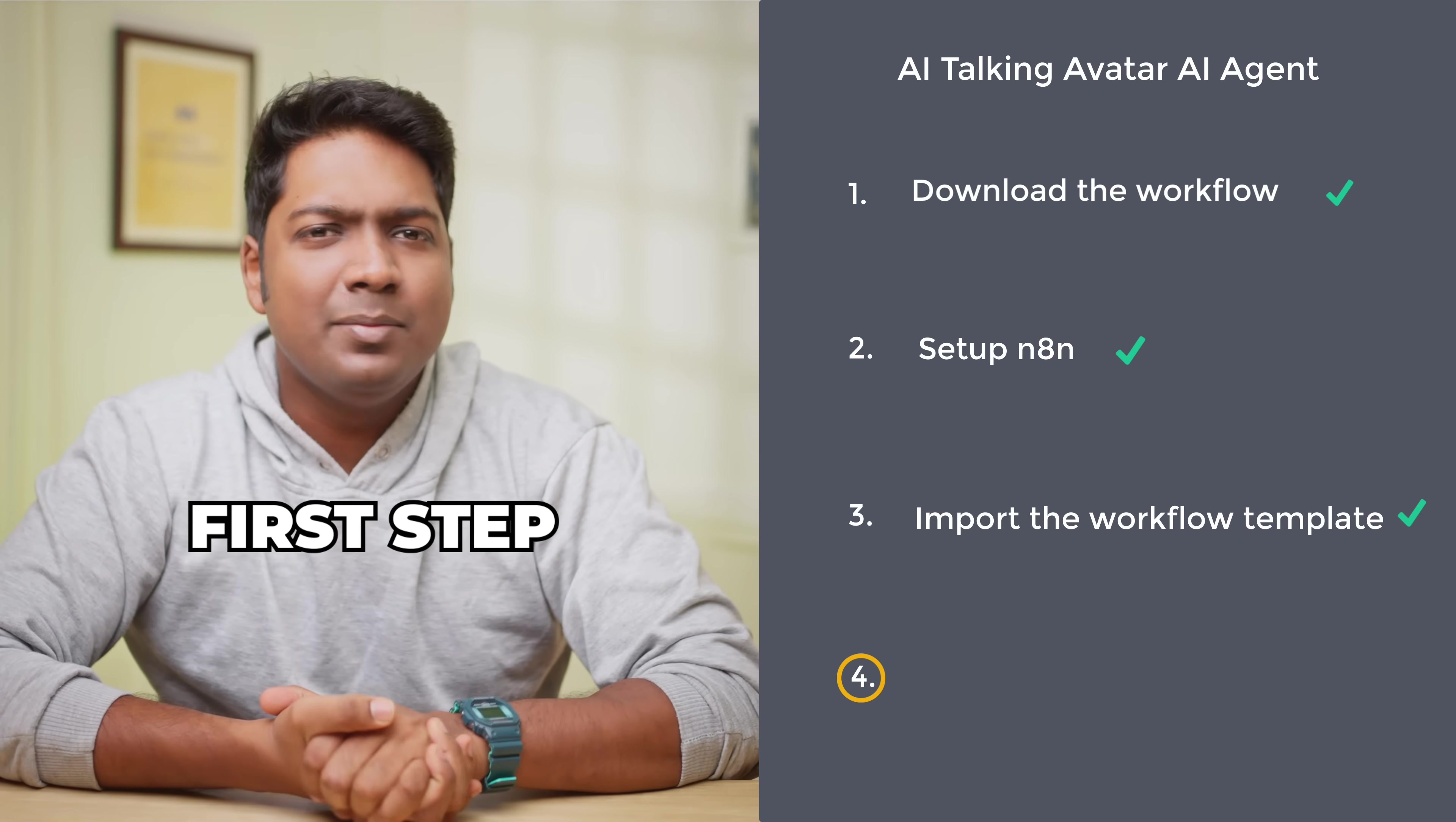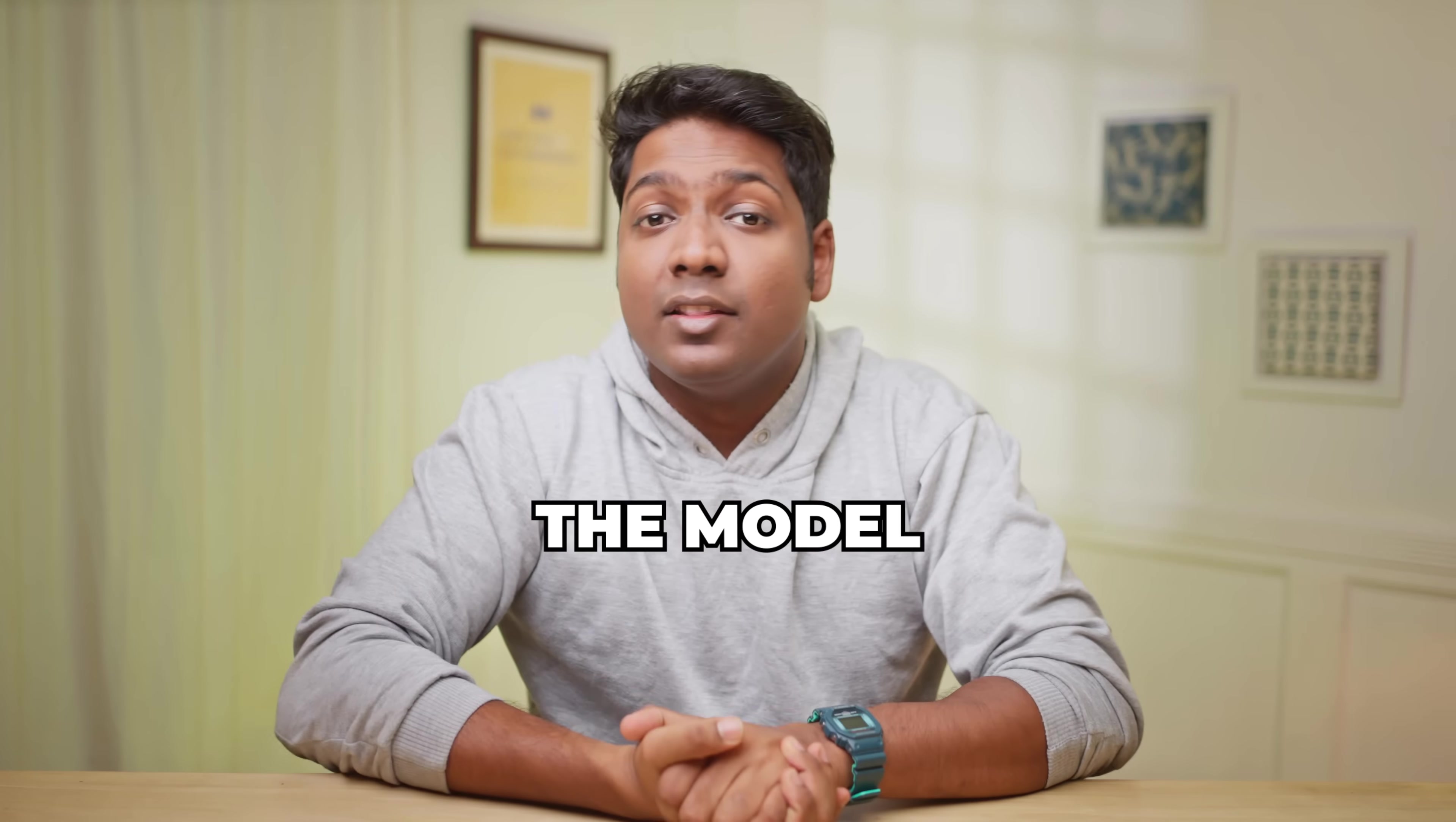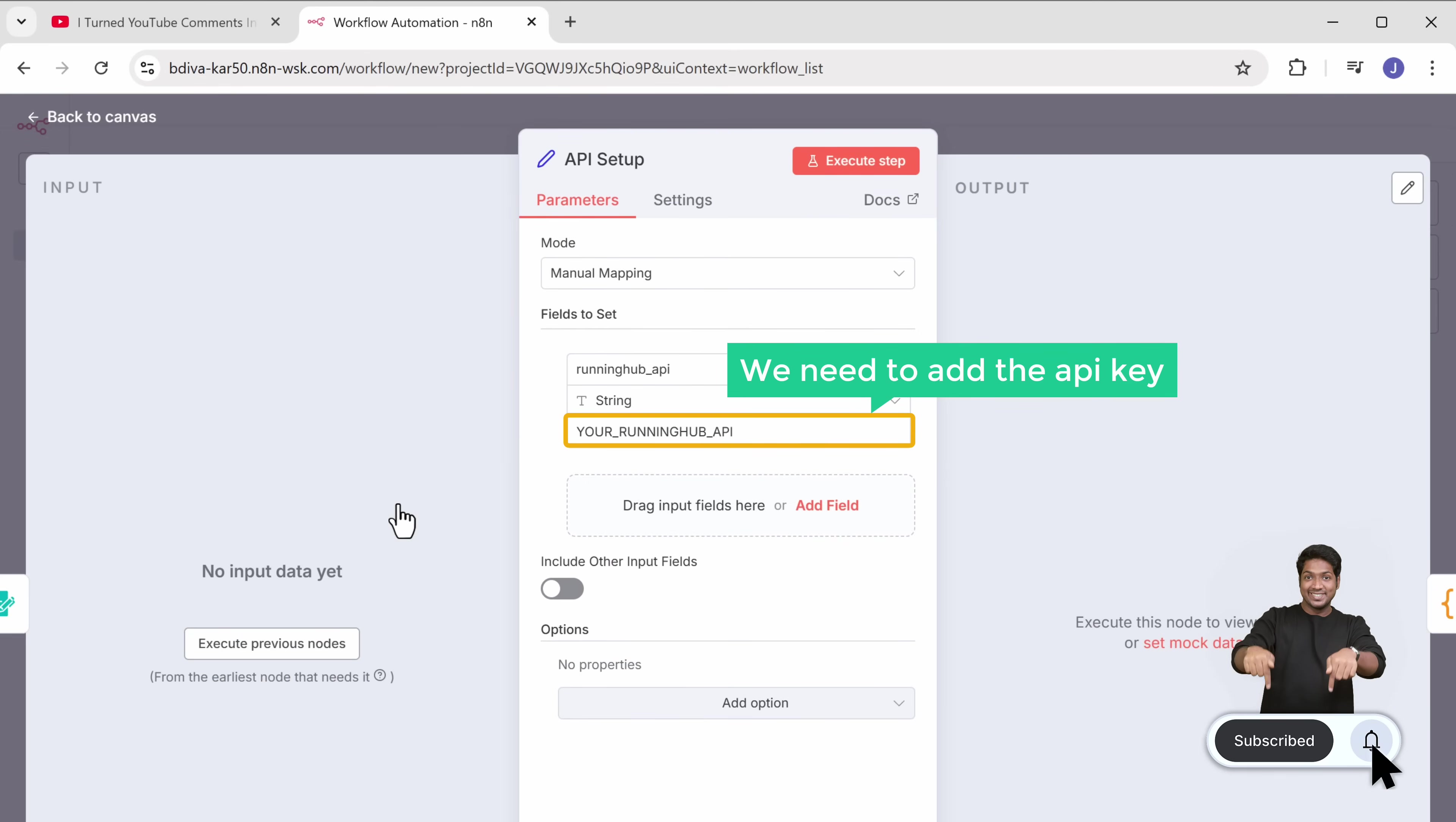Now let's go to the fourth step, which is to connect RunningHub AI to N8N. RunningHub AI is an image and video generation platform. And we are using it to create AI avatars using an infinite talk model. The model takes an image and an audio file and turns them into a realistic talking video automatically. So to connect RunningHub AI, open this node and here we need to add the API key from RunningHub.